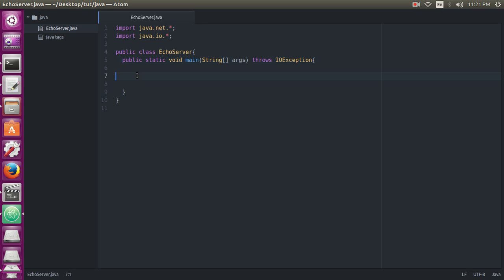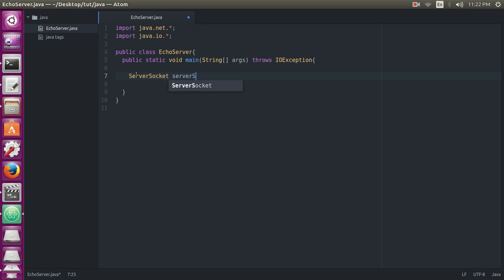Throws IOException. Now we will declare our socket server globally. ServerSocket serverSocket equals to null. Now we will use try-catch statement.